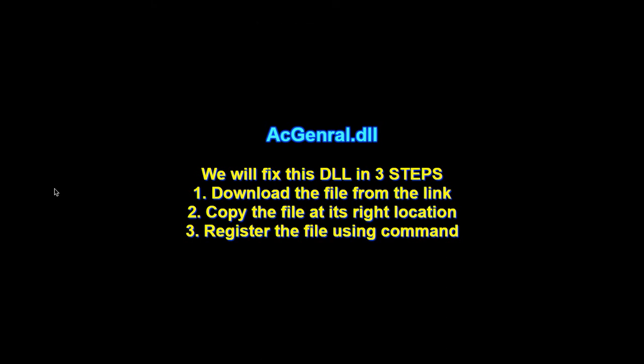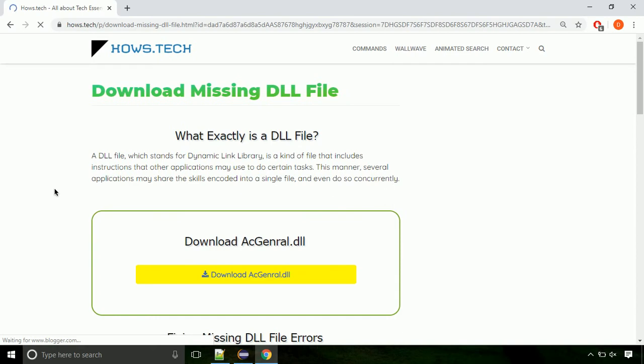There are three steps to fix this missing DLL issue. First we need to download the file from the site. The link is provided below in the description.